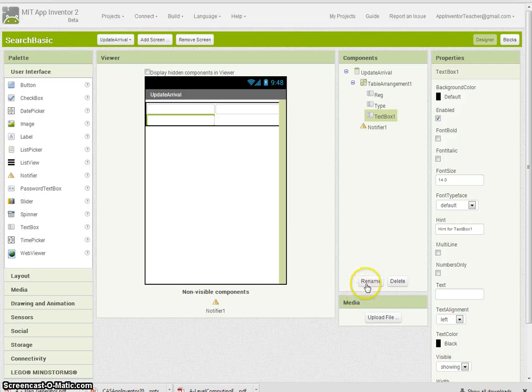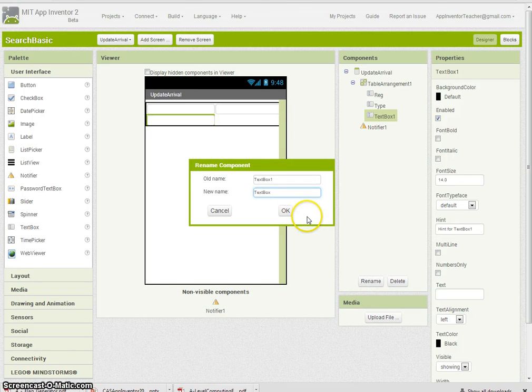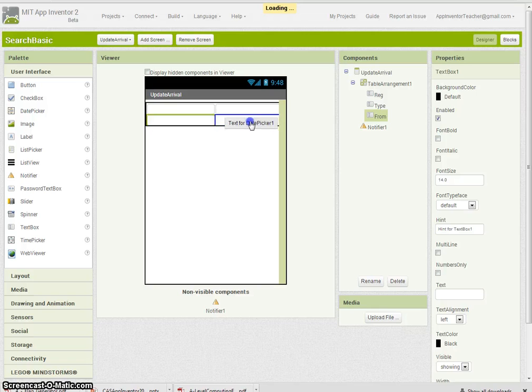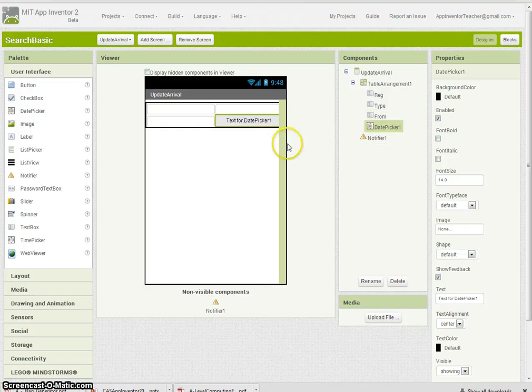Another text box for the airfield it's flown in from. Rename that. And the last one, I'm going to put a date picker because you might want to change the dates as well.